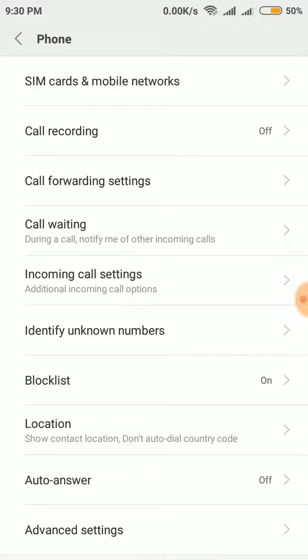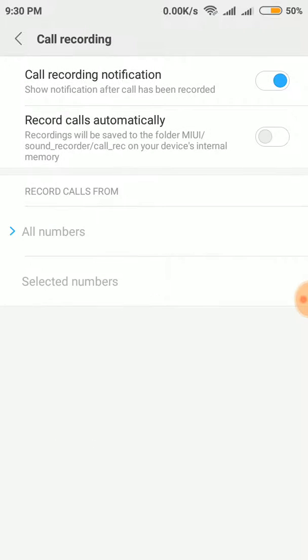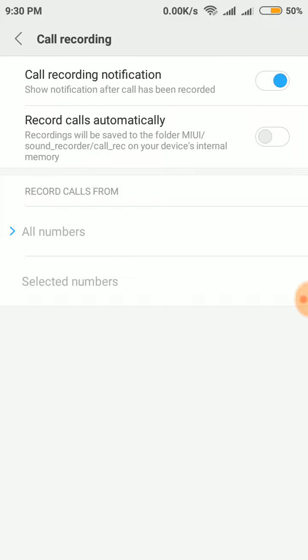You can see there will be SIM cards and mobile networks, call recording, call forwarding settings. The second option is call recording, and I have kept it off. Now this is the option we have to go to. Click on it.